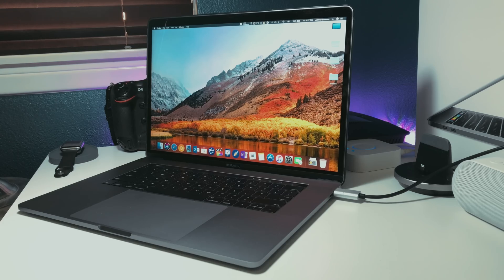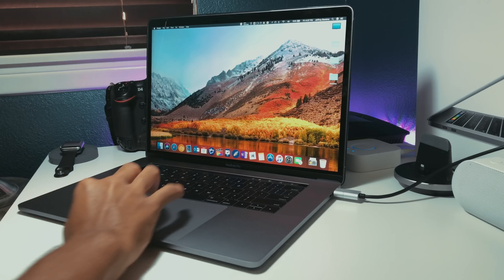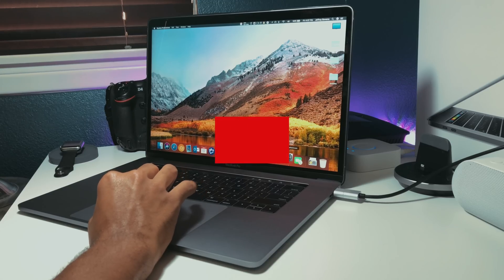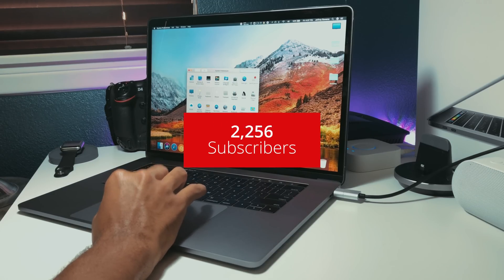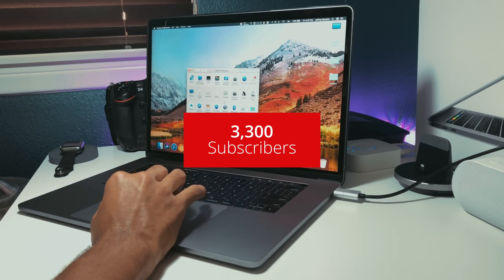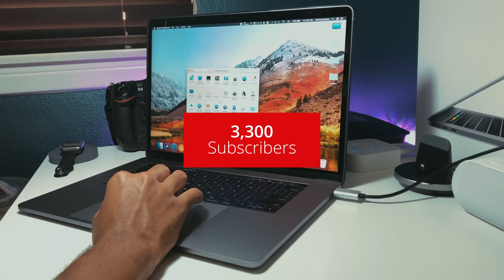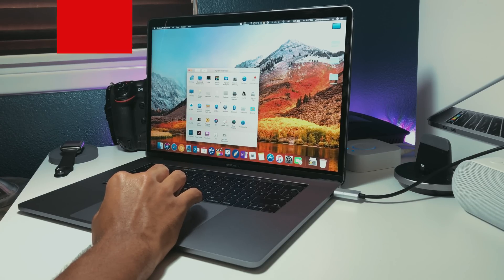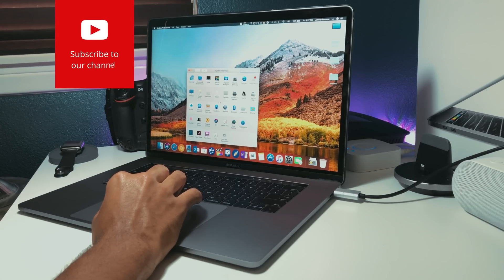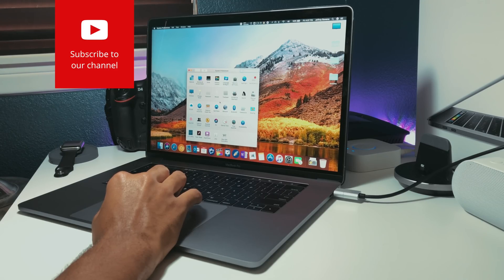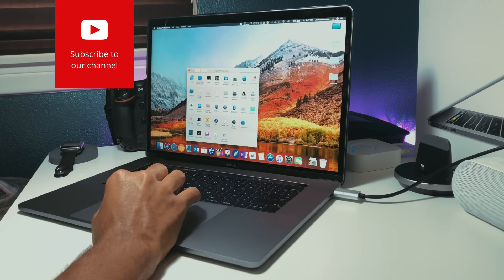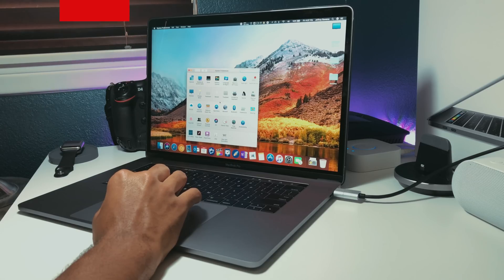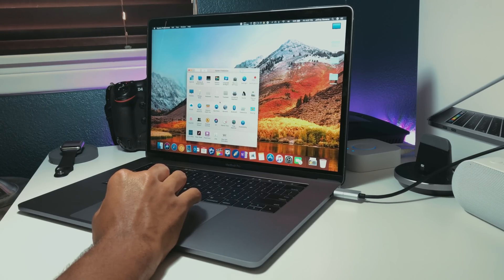First, before we get into it, I'd just like to say that this is obviously a small channel. Any support that you guys can give by subscribing to our channel and sharing our videos would be absolutely fantastic. We really do appreciate all of our subscribers and really want to grow as a channel and as a community, but that can only be done through you guys so please help us out in any way that you can. Anyways, back to tech.